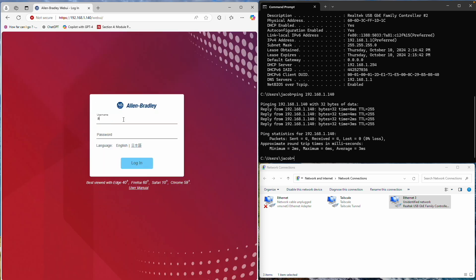The username remains admin, and the password is the one I set during Express Setup.